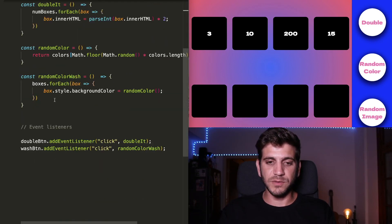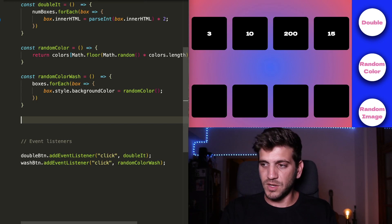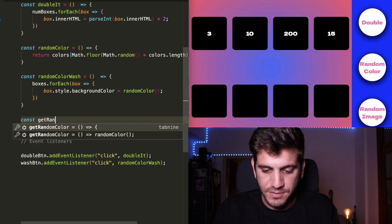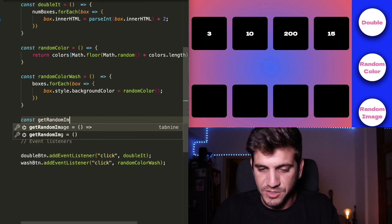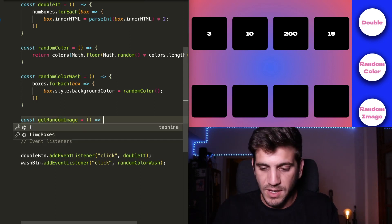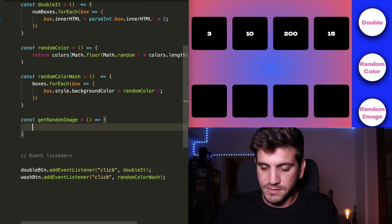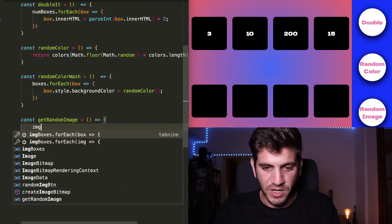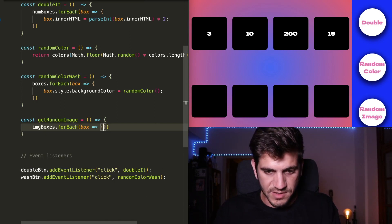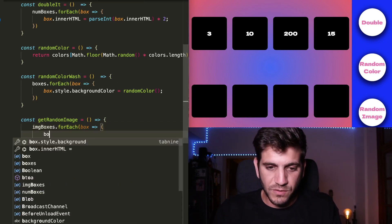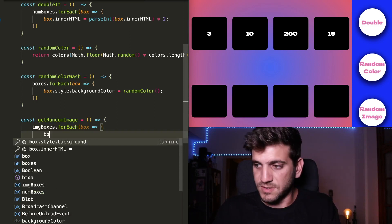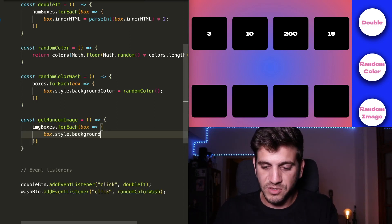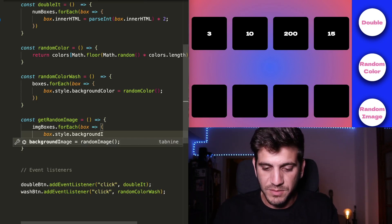And we're going to create a function called getRandomImage. And it's going to iterate through the imageBoxes. Just like that, that's correct. And we're going to address the style again, and the background, but not just the background, but the backgroundImage.